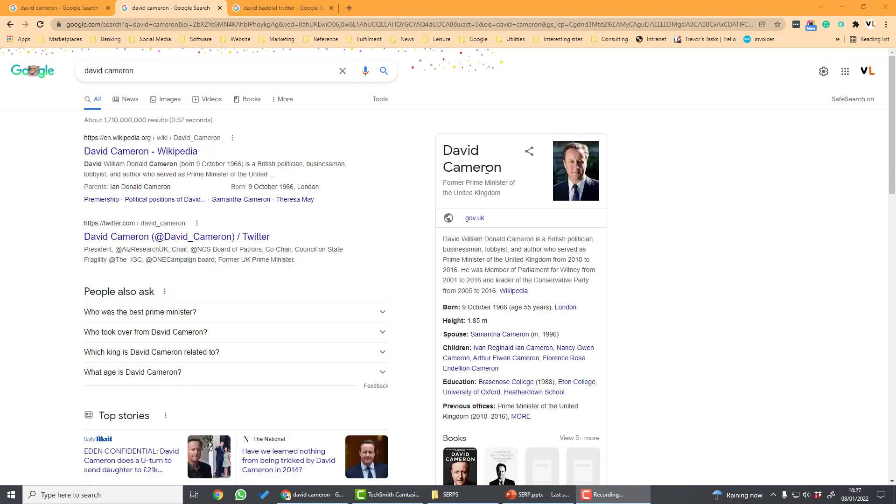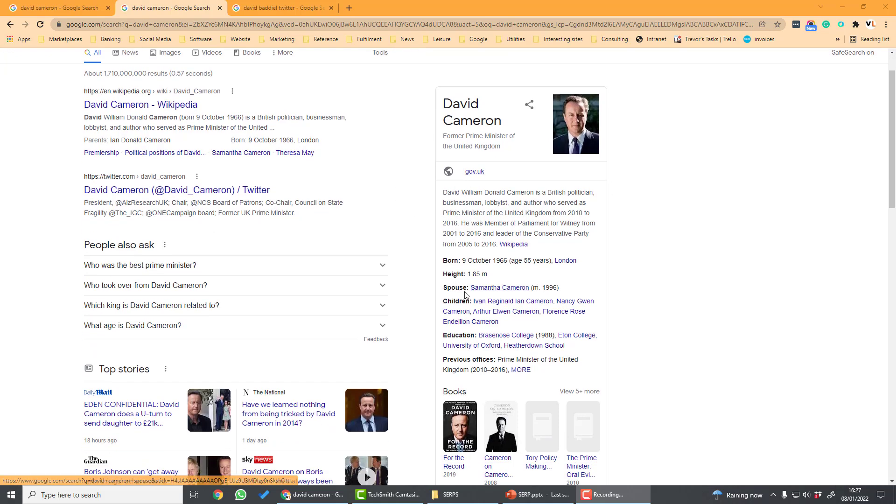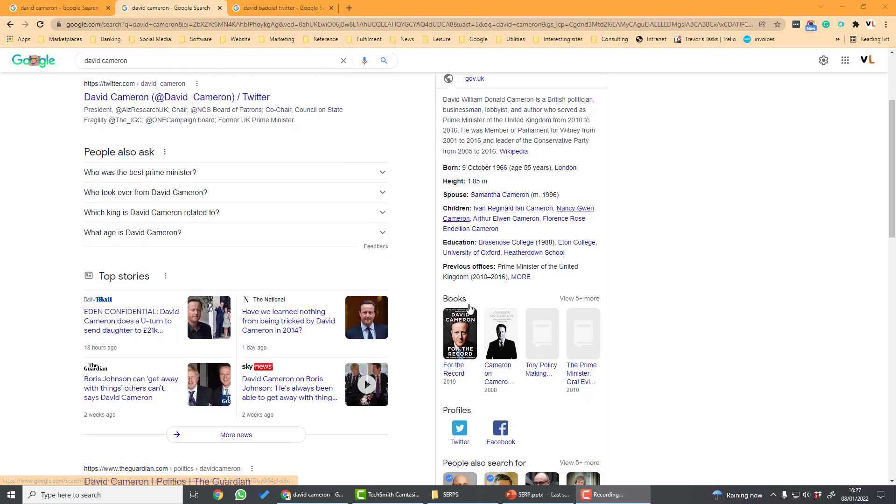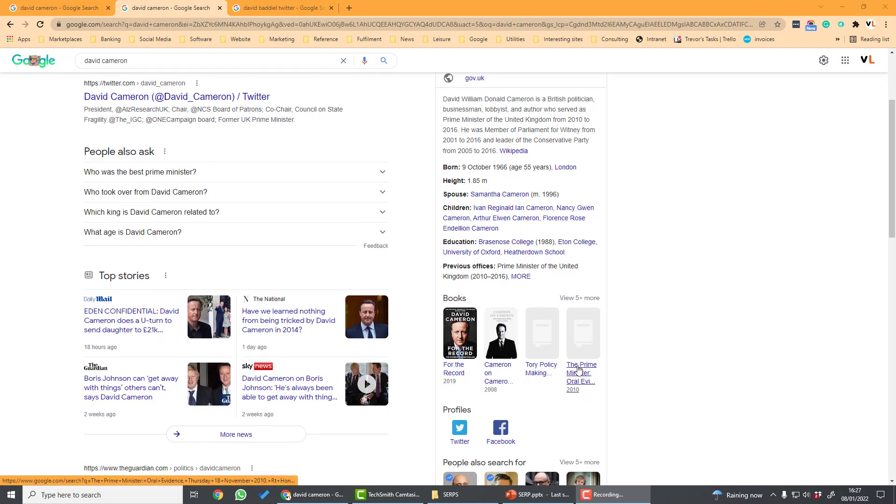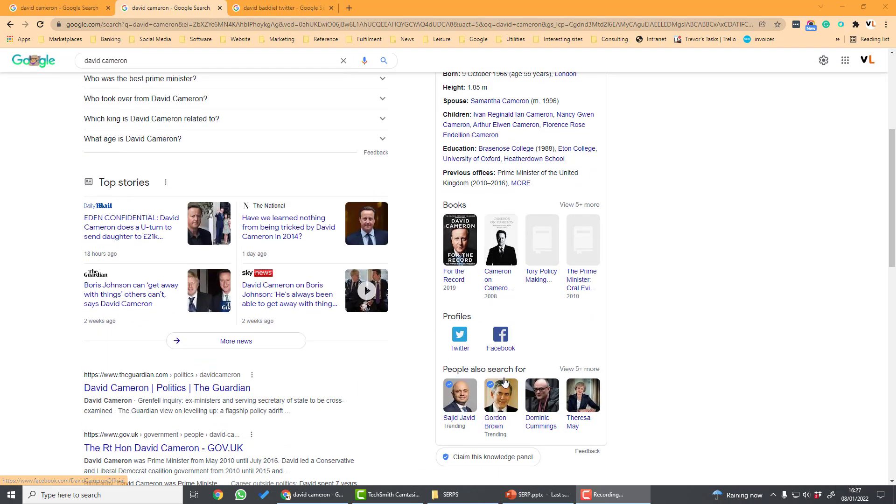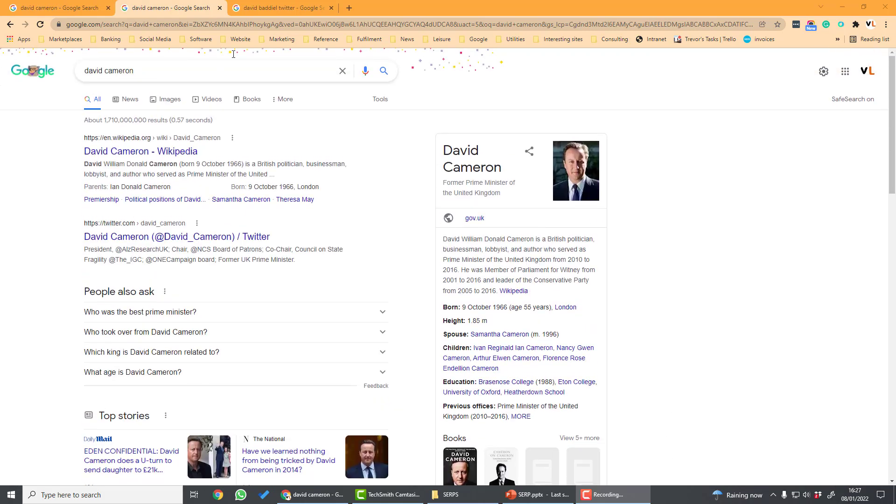On the right hand side here we have the fourth type of SERP feature which is the knowledge panel. This aims to give a succinct answer to the searcher's query. So it's got a box here all about David Cameron with information which is mostly taken here from Wikipedia and also books, links to his profile and things that other people searched for.